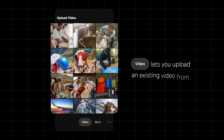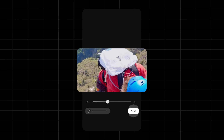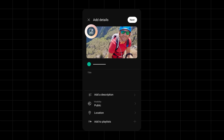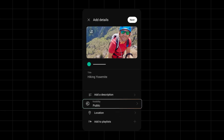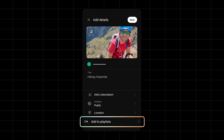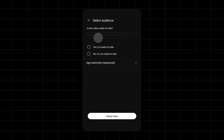Video lets you upload an existing video from your phone. Once you've selected your video, you'll be able to add details like a video thumbnail, title, and description. You can also change the video's visibility, add a location, or add the video to a playlist. Tap Next and select your video's audience setting — whether it's specifically made for kids or not — before uploading your video.